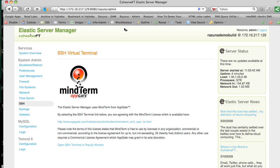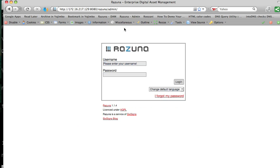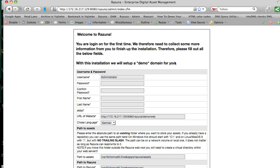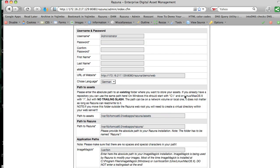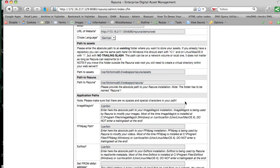So this just takes a couple of seconds the first time since everything is starting up. And as usual you can log in with admin and admin and will be right in the first time wizard for setting up Razuna. So this is it.